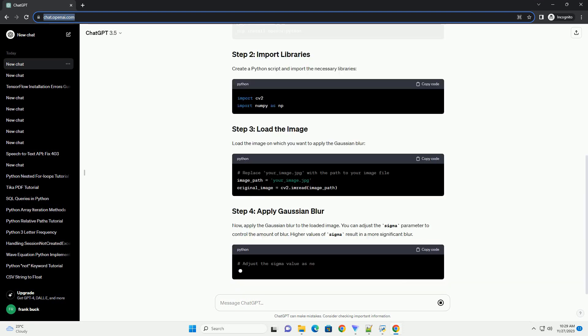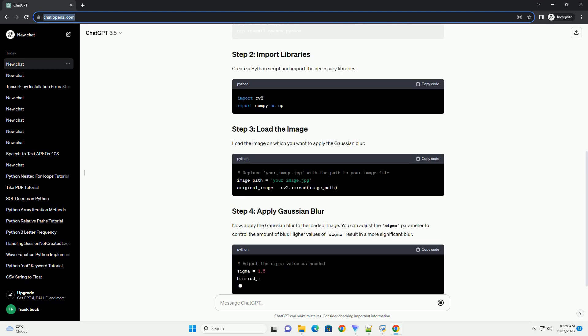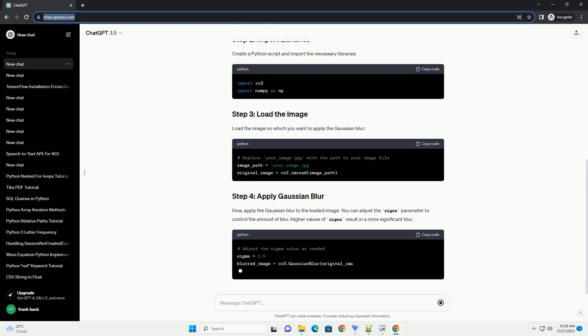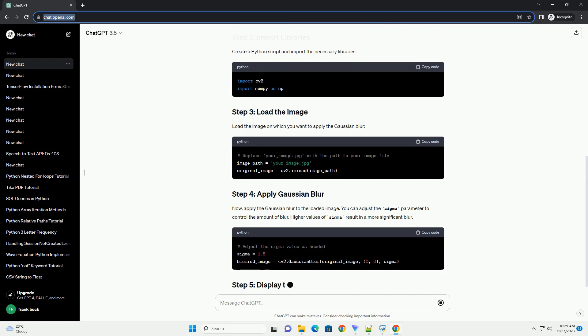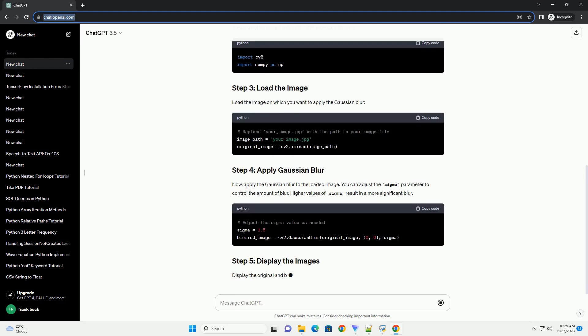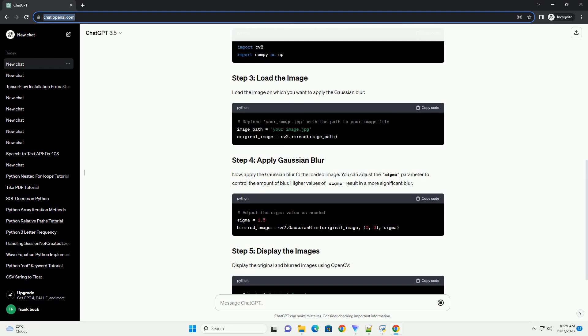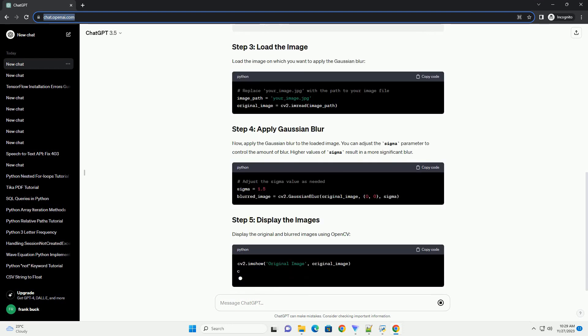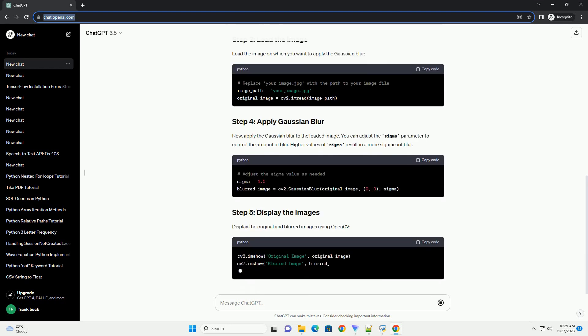Display the original and blurred images using OpenCV. If you want to save the blurred image to a file, you can use the following code.